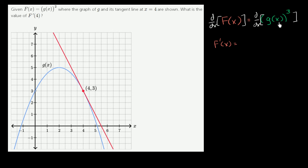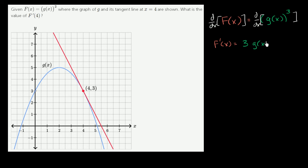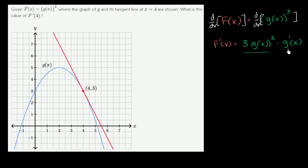Now on the right hand side, I have a composite — g of x to the third power. We can view this as the derivative of g of x to the third power with respect to g of x, applying the power rule. The derivative of x to the third with respect to x is 3x squared, so the derivative of g of x to the third with respect to g of x is 3 times g of x squared. Then we multiply that times the derivative of g of x with respect to x, which is g prime of x. This comes straight out of the chain rule.